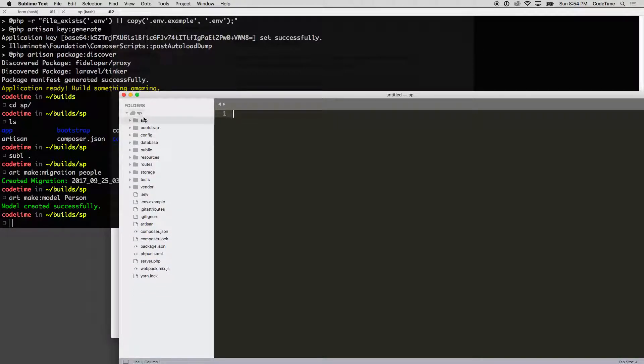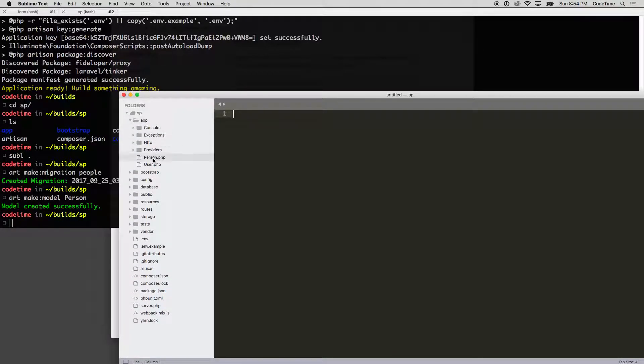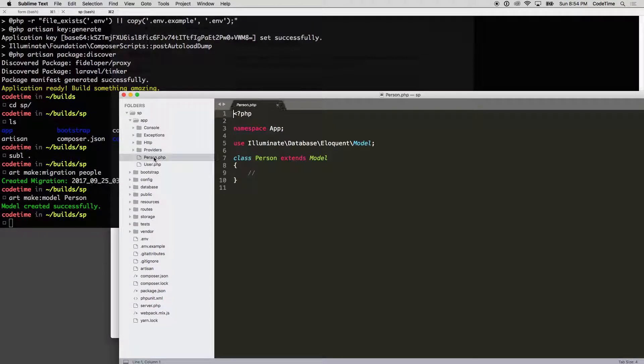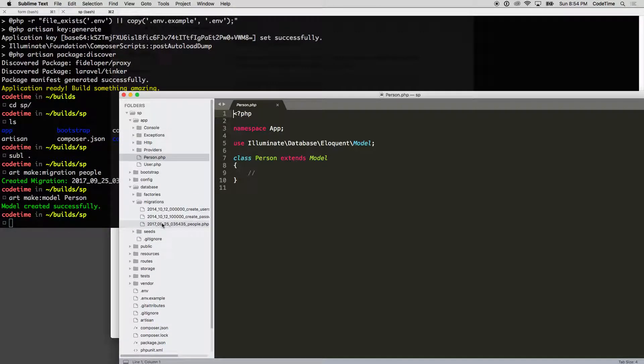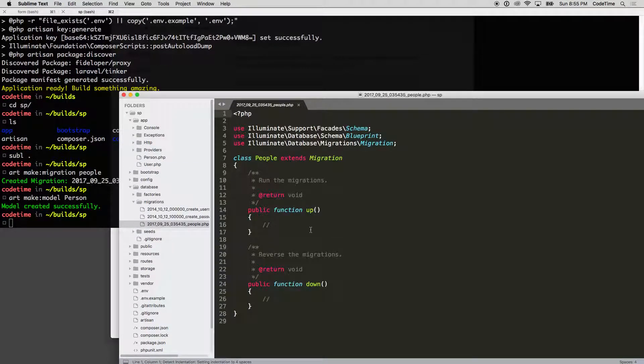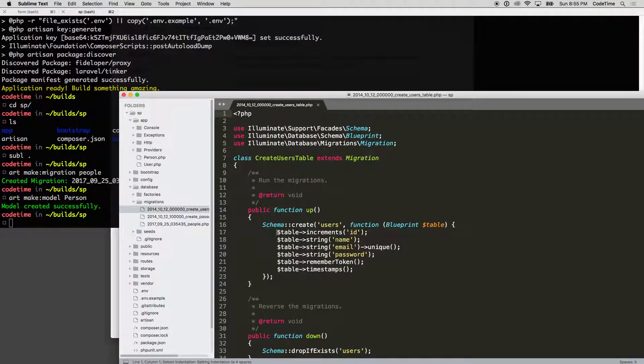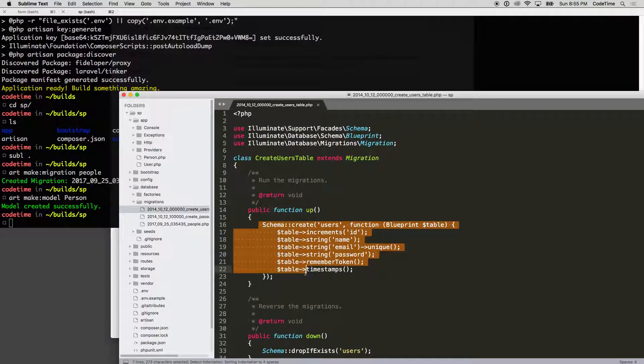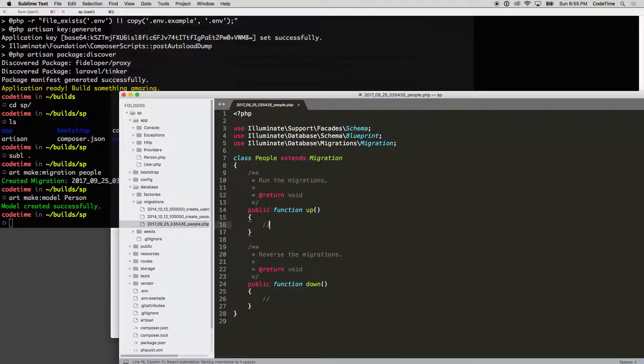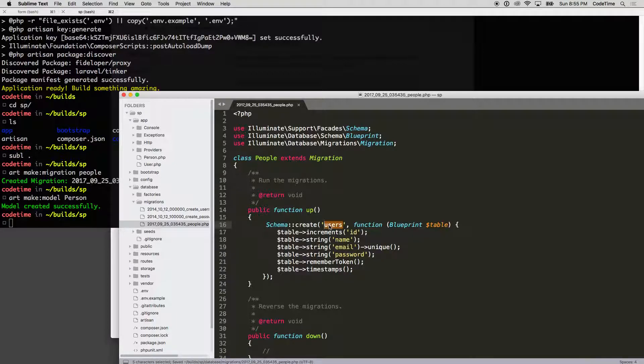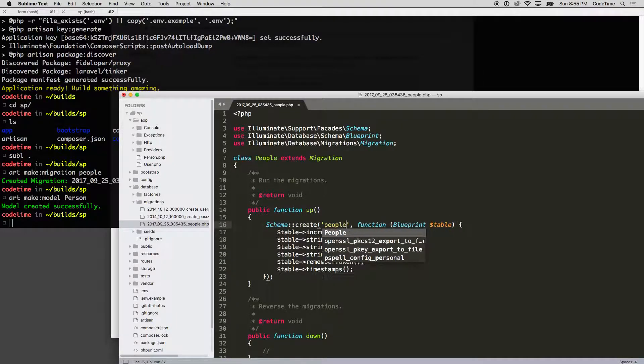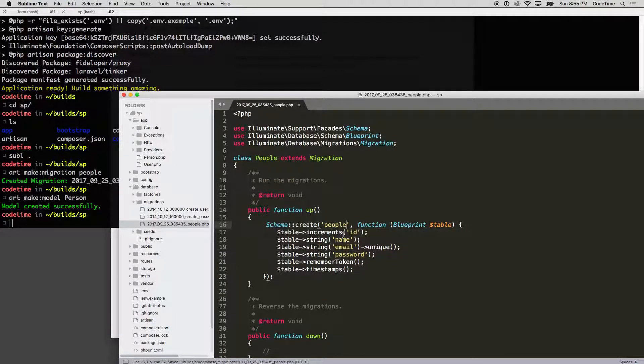our model by going to app and then Person. Our database we can set up inside of our migrations file here. I'm going to do like I normally do and just grab from the users migration and paste it on the people one. I'm going to call the table 'people'. People have an ID, and people have a name—well, I'm going to go with first_name.